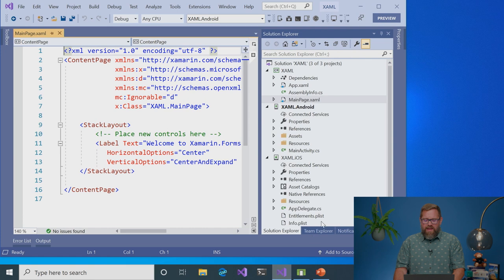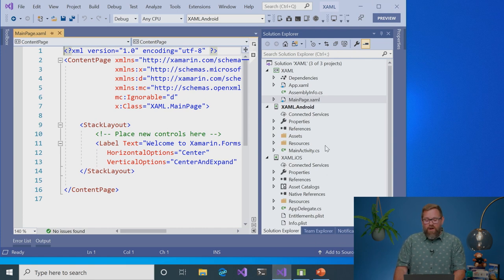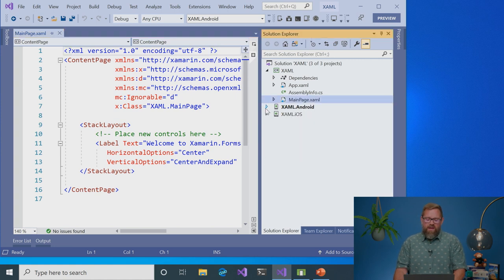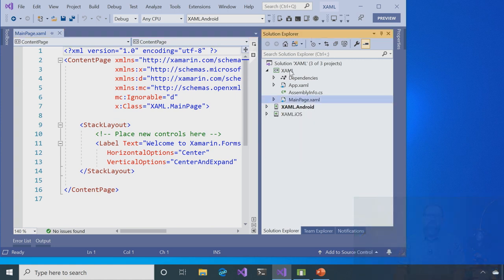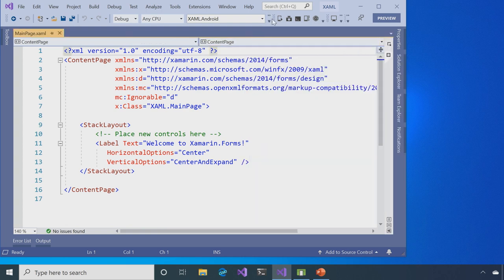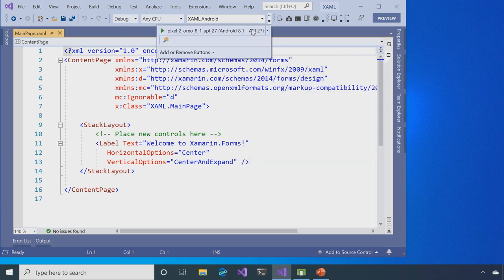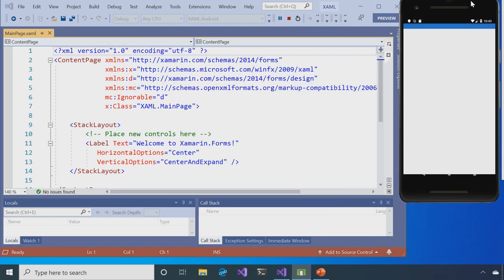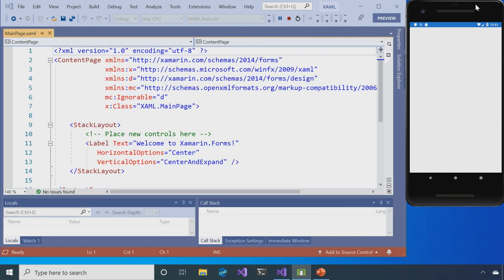So I already have Visual Studio open, and it's the same project that we had in the last video, where we have an Android and an iOS application within it, and we have the shared XAML project. Now, I'm going to be doing everything within the mainpage.xaml file. So first off, I'm just going to go ahead and run this right away. And this is so I can show you what we're going to be dealing with straight off the bat.